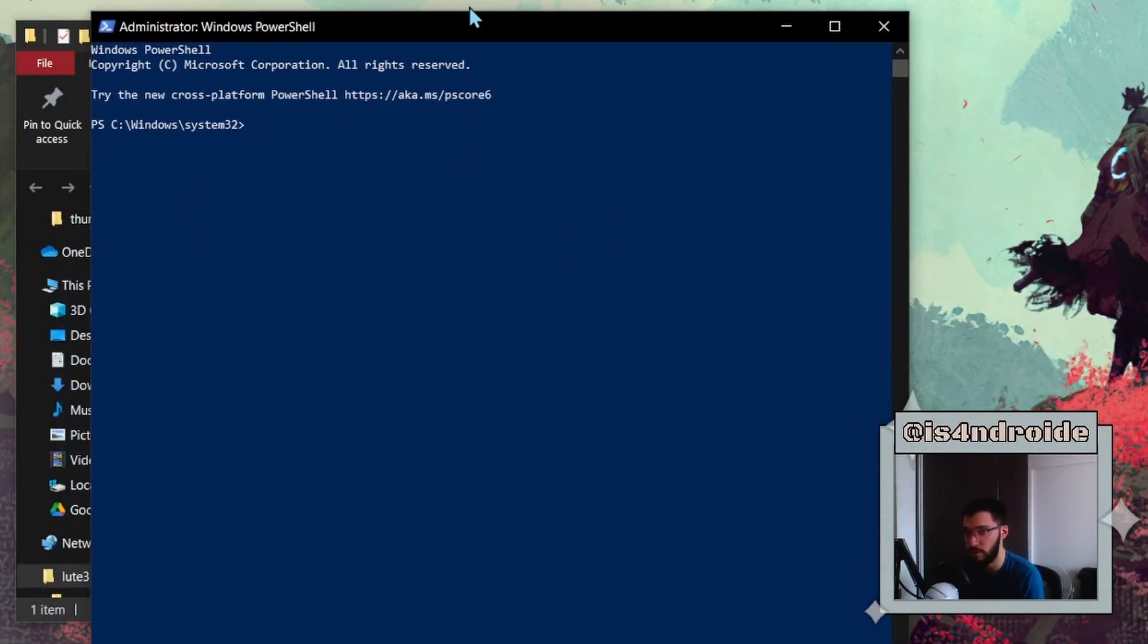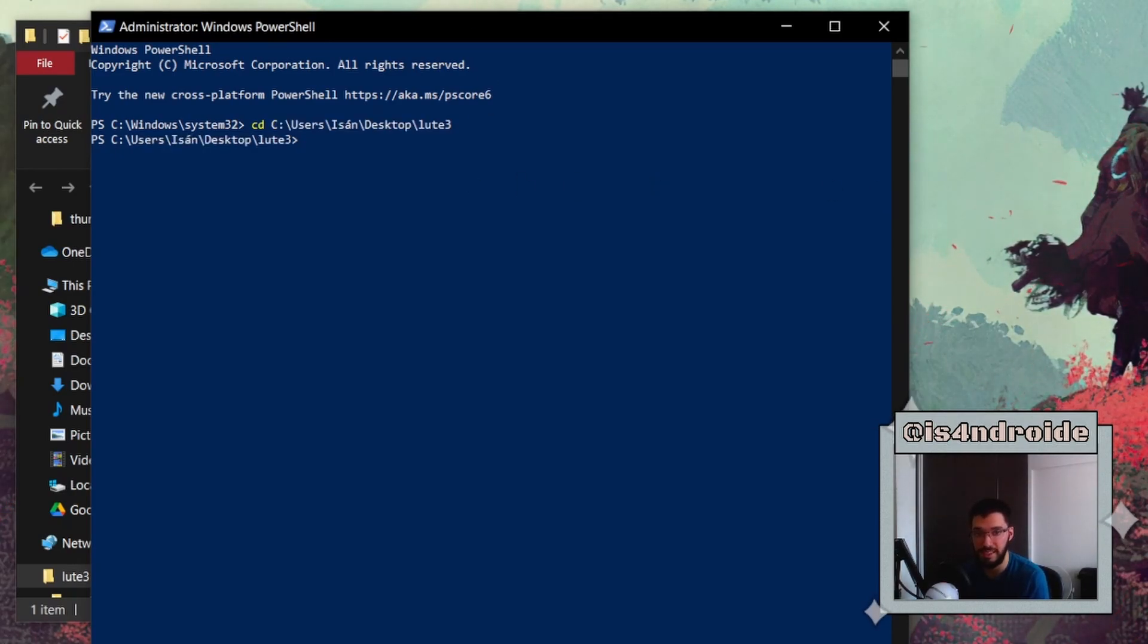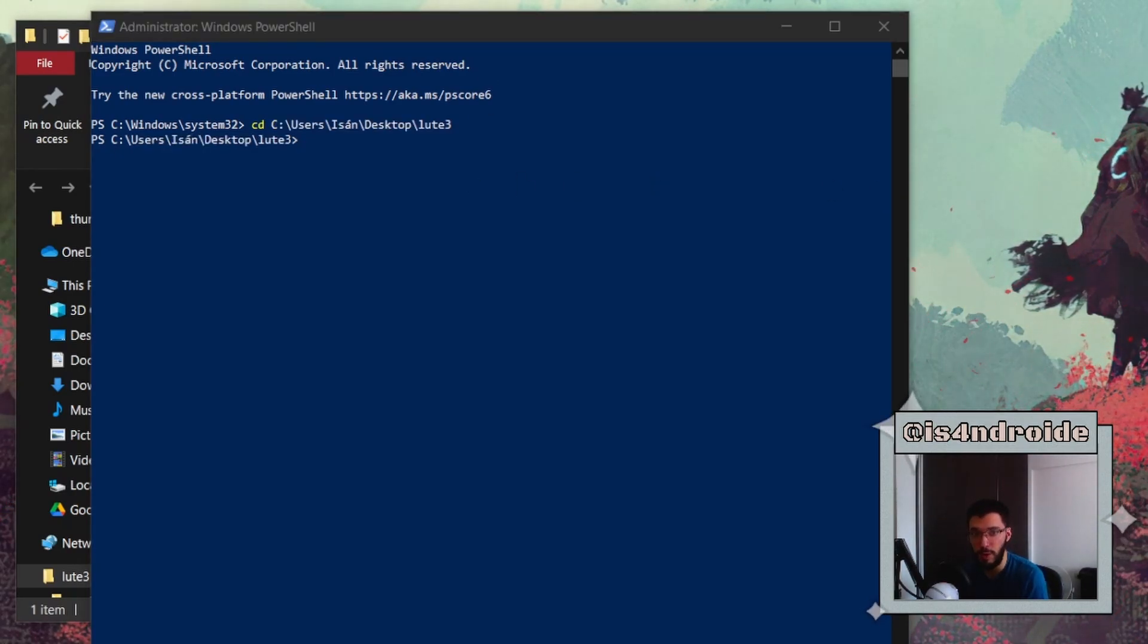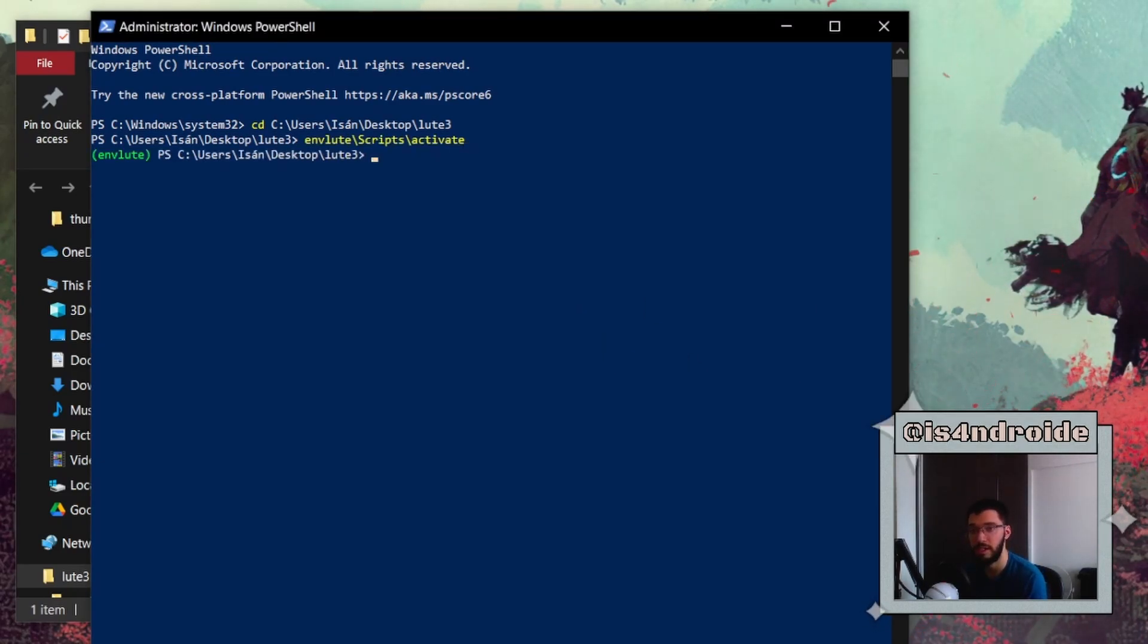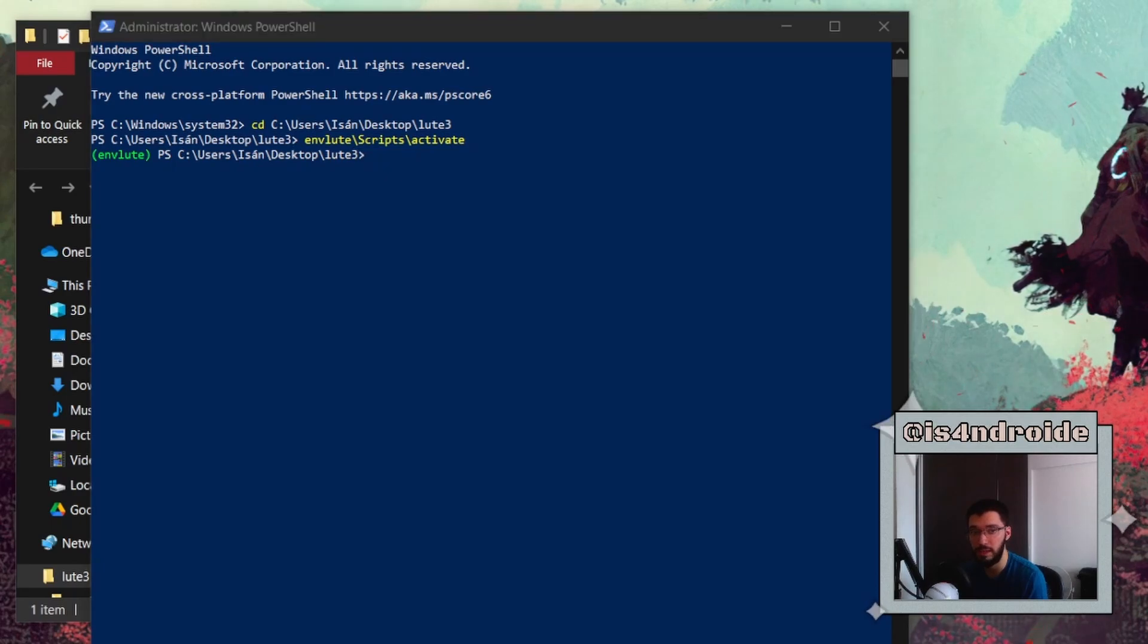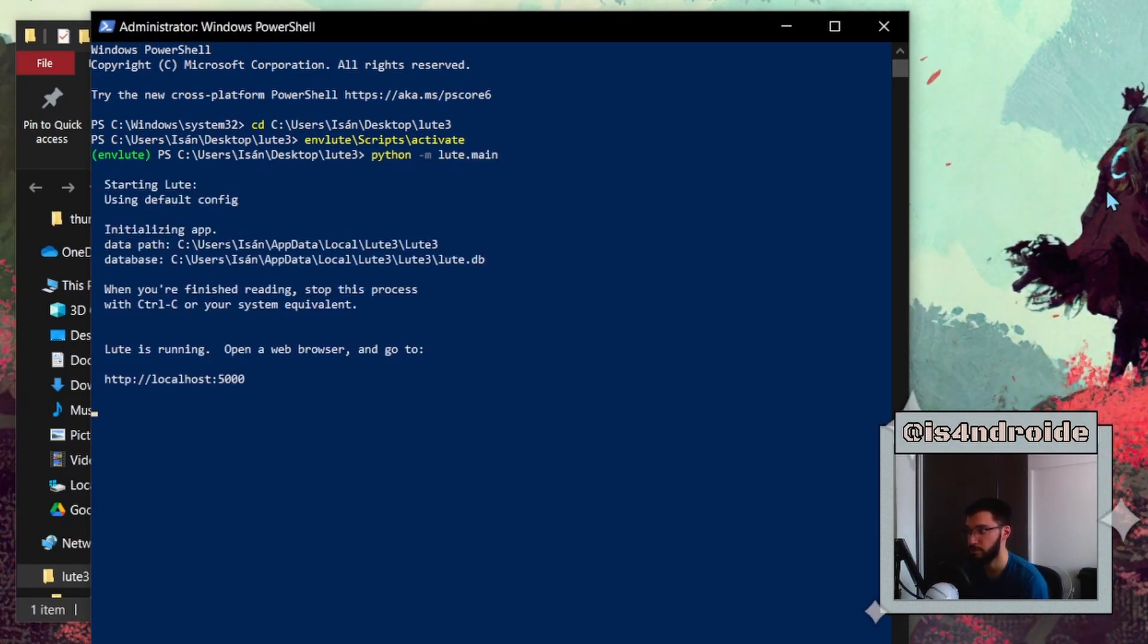And you simply would write 'cd' as we did before, write 'cd' and then the directory. Once this is done, you activate the environment with the same command that we used before, and we simply write the command to actually launch LOOT. And that's it. You can again go to your browser, open it up, and it will be working.